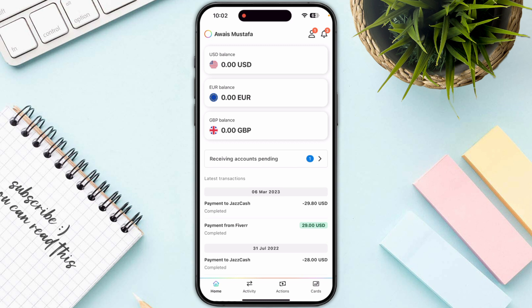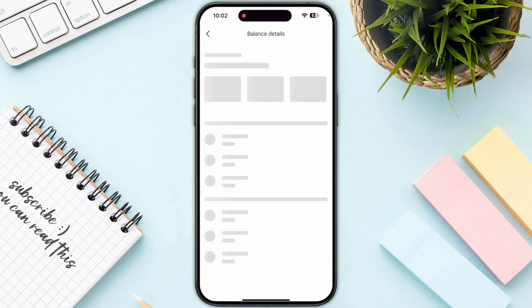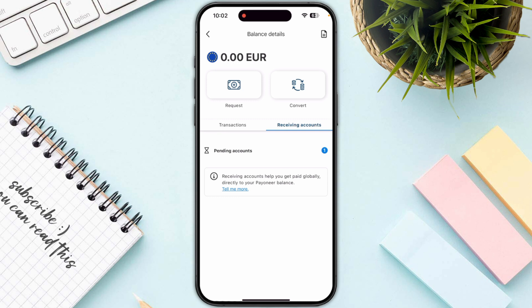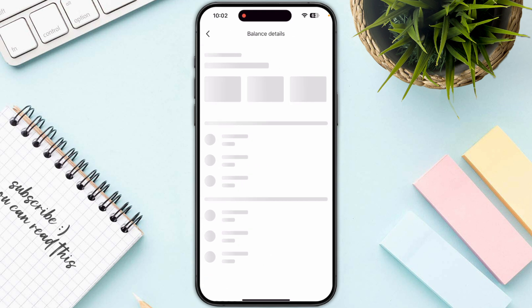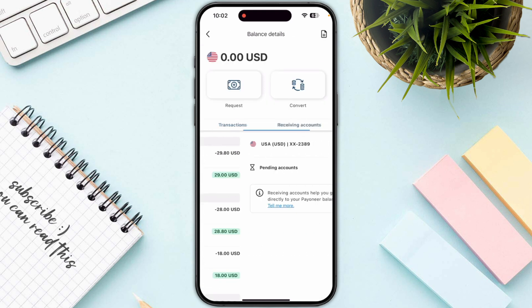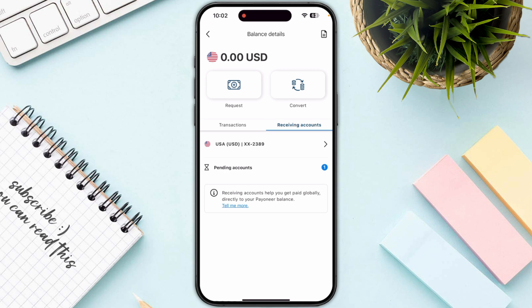Make sure your account is currently activated, because if you haven't provided enough documents, it may show your receiving account as pending. So make sure you have provided all of your details. Then click on your balance and click on receiving account.